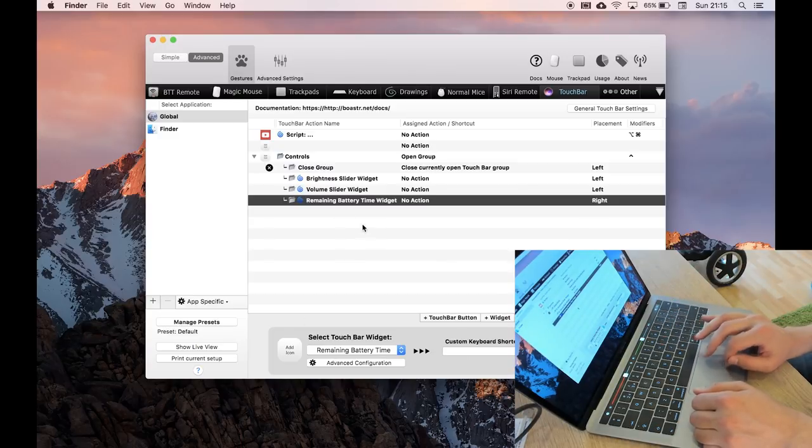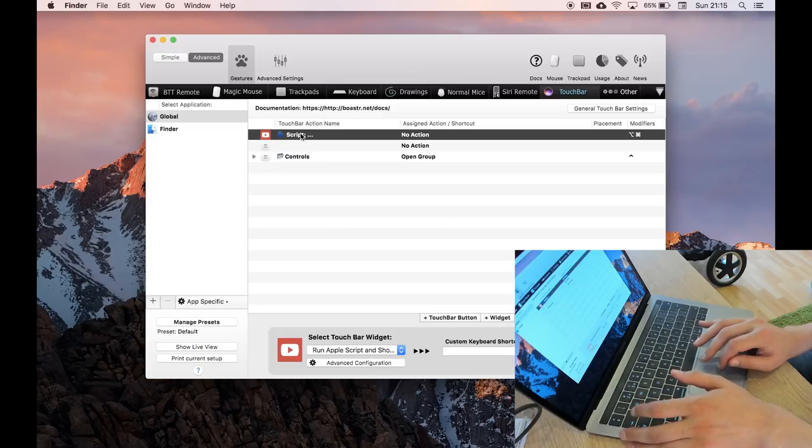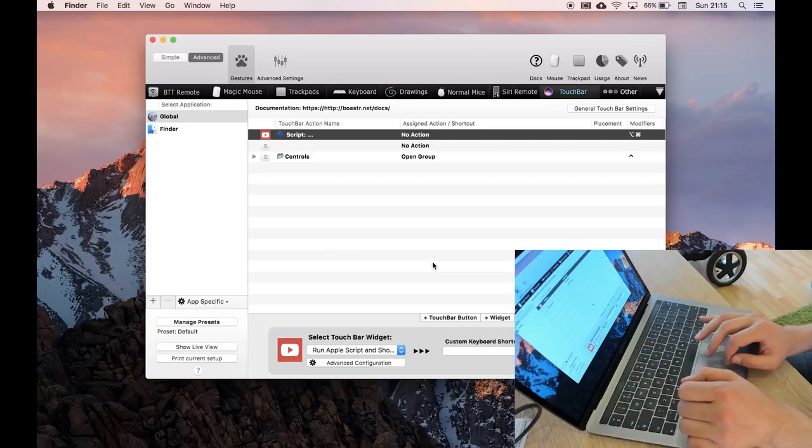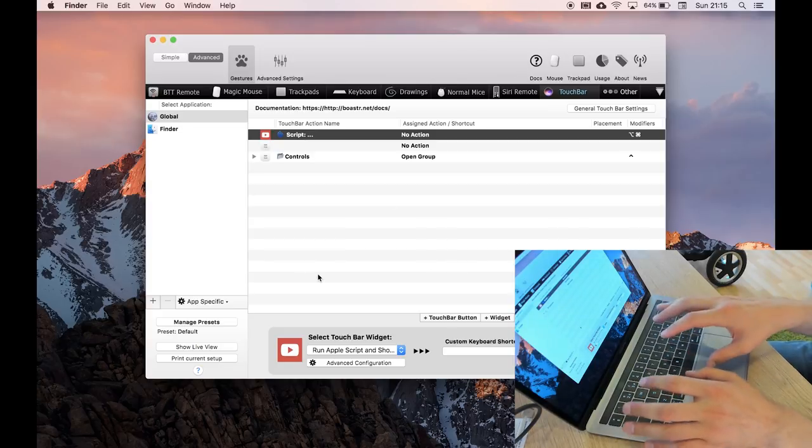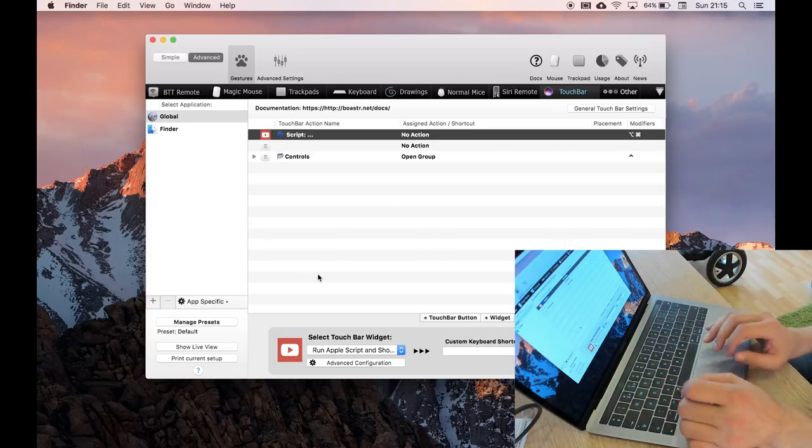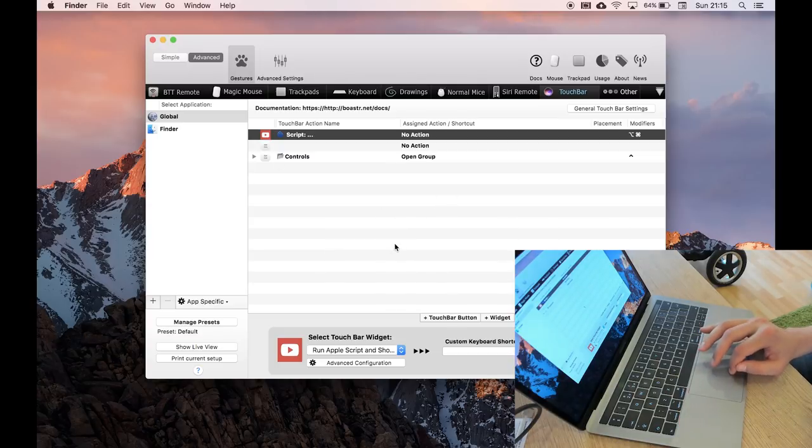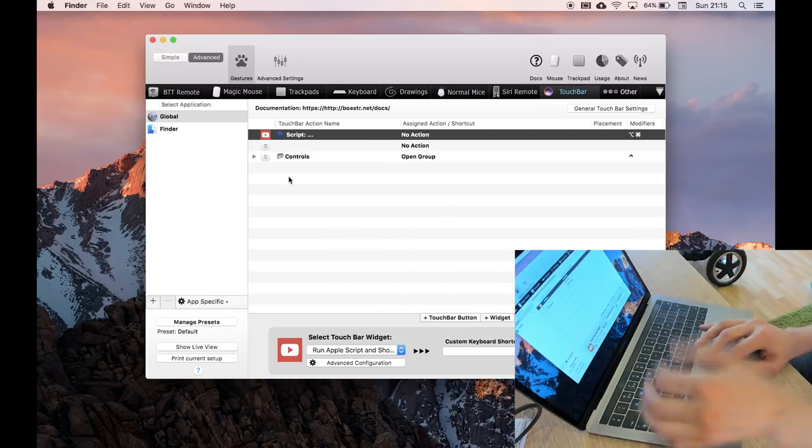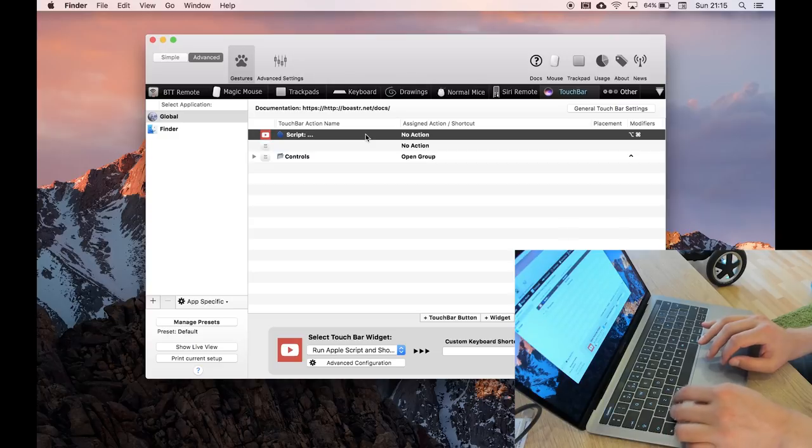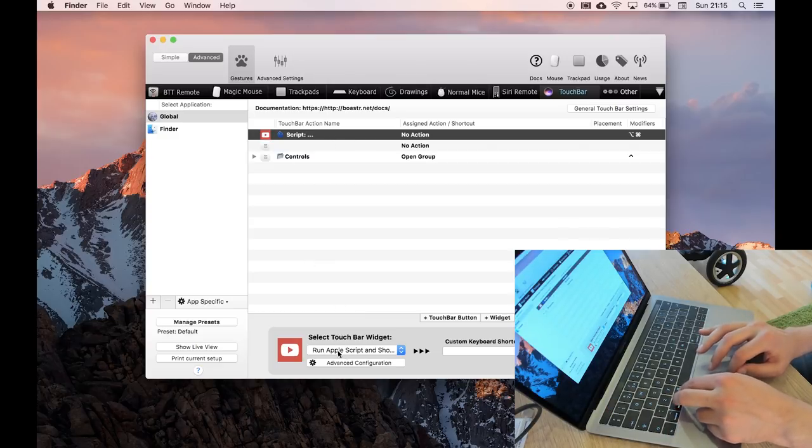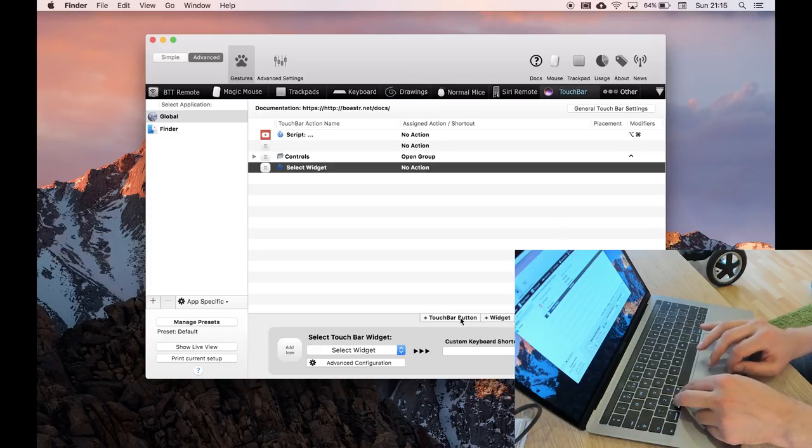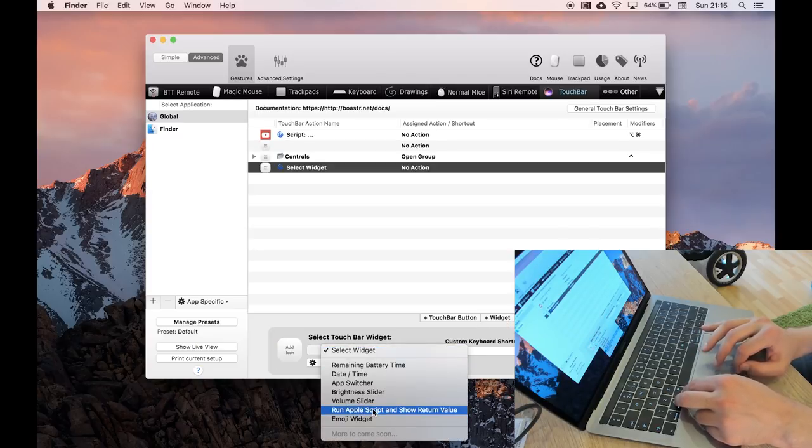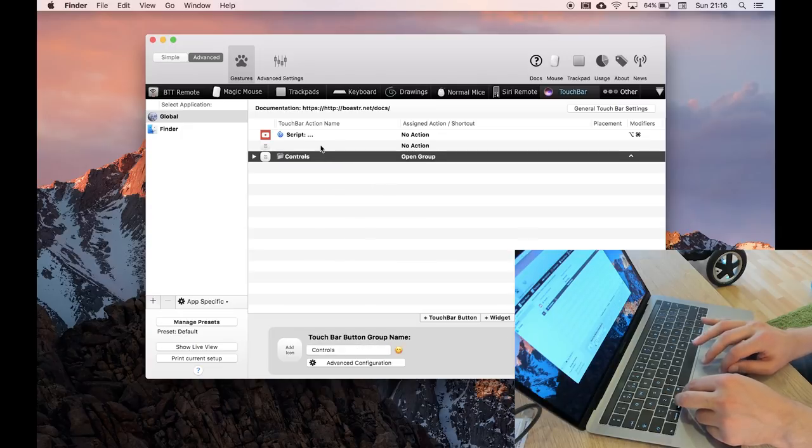So the script, this is the first script I wrote with this. It's really simple, and I expect over time I'm going to load this tool with all sorts of utilities and things that are useful to me. But I thought it would be easy to do a YouTube sub-counter. So if you add a widget, there's a type of widget called run AppleScript and show return value, which is what we're doing here.